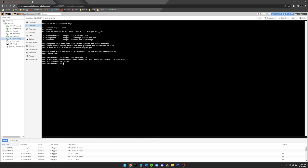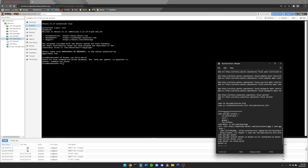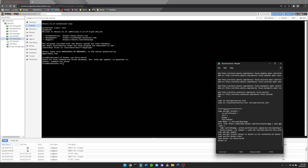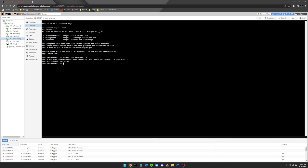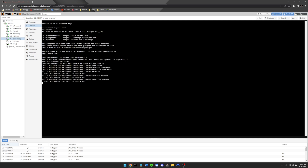All these commands will be listed in the description below. First, let's run an update before doing anything else: run 'sudo apt update' followed by 'sudo apt upgrade -y' and let that finish updating.